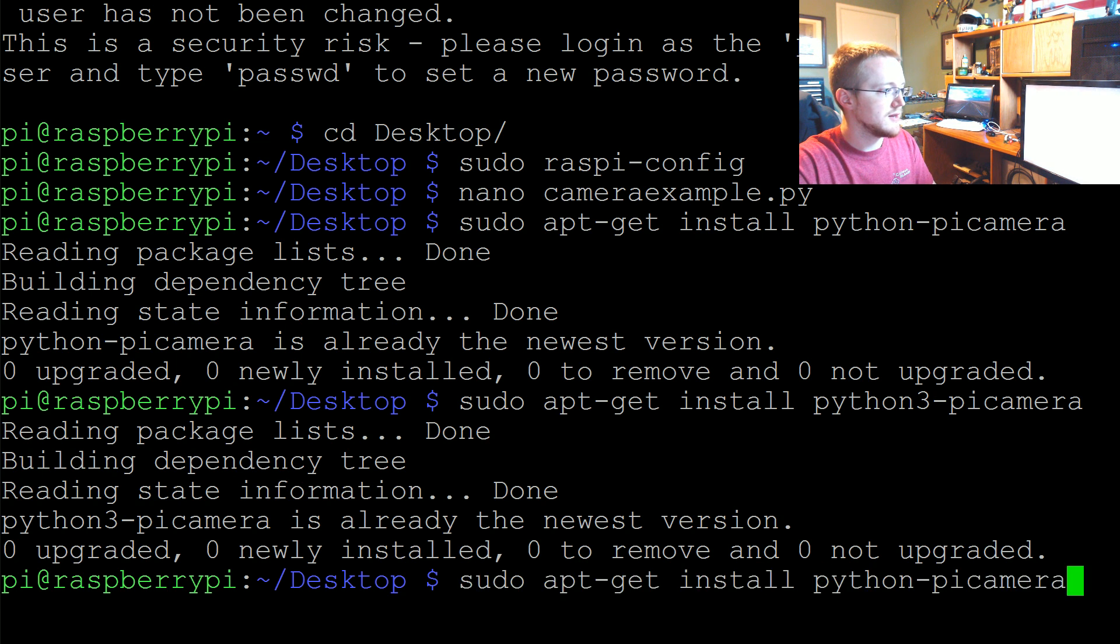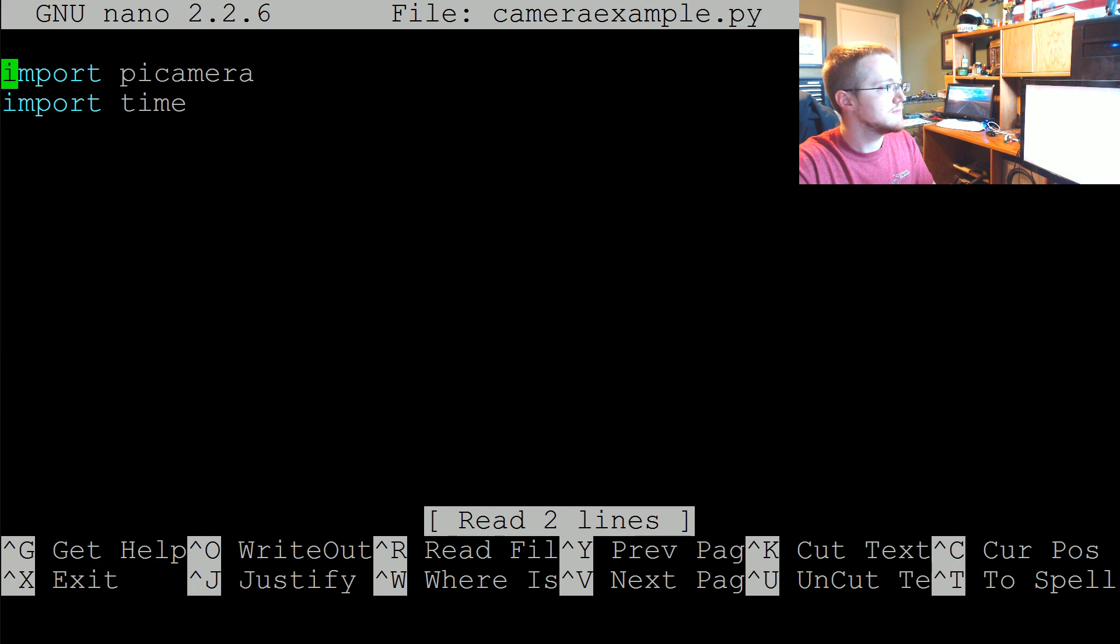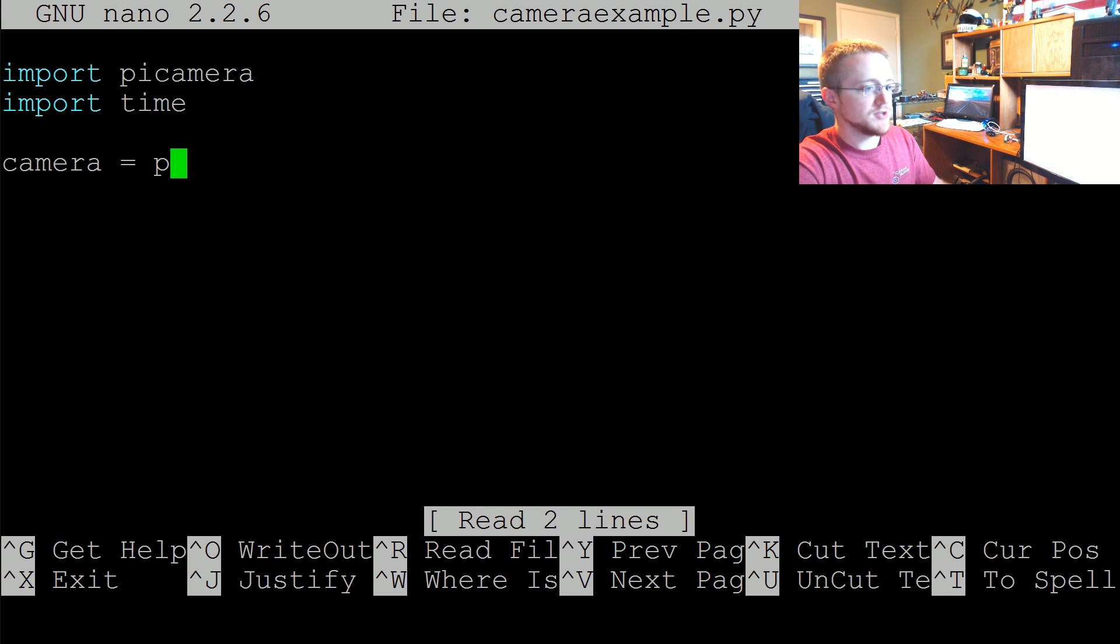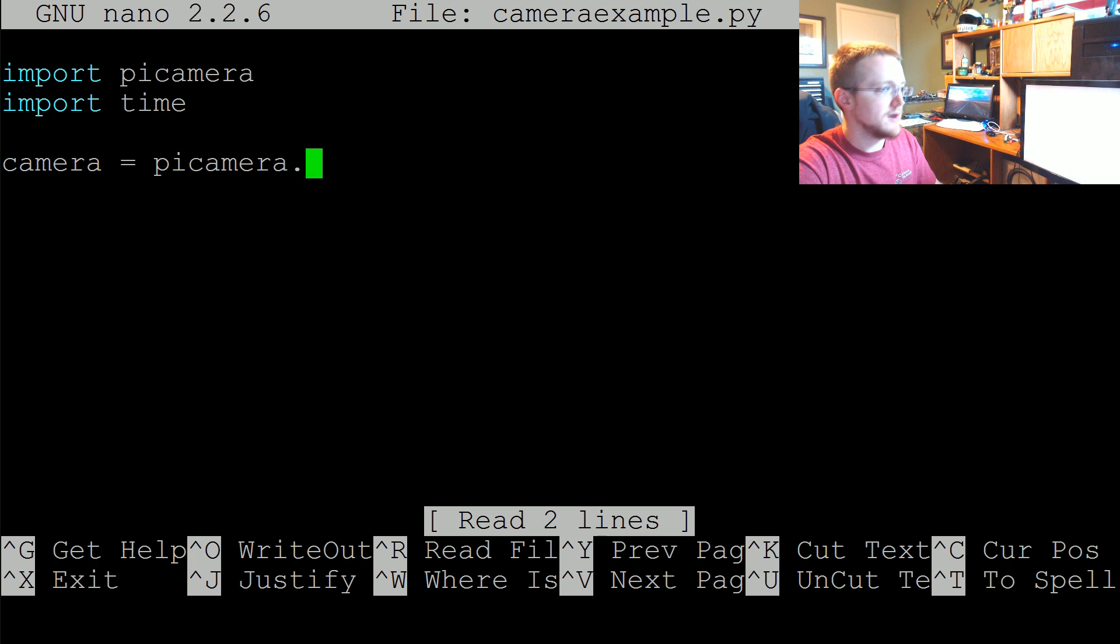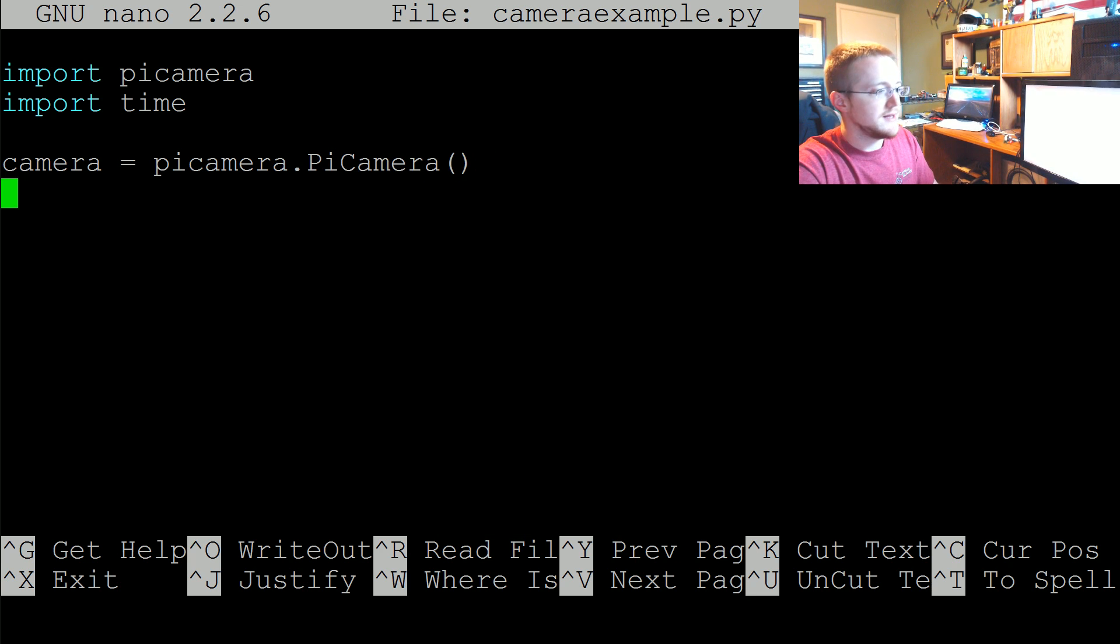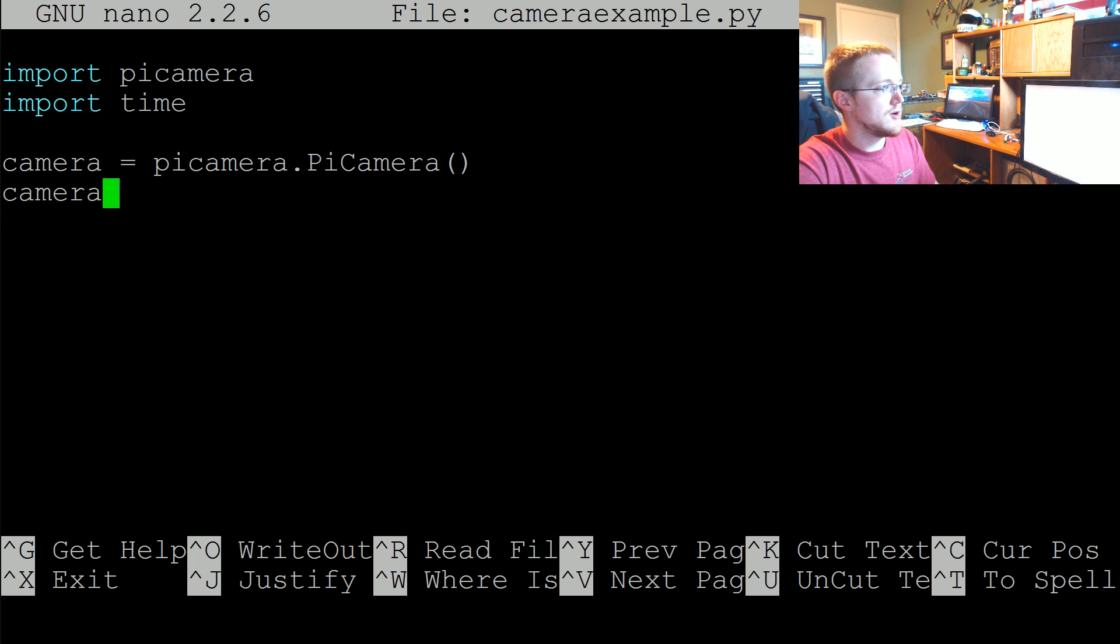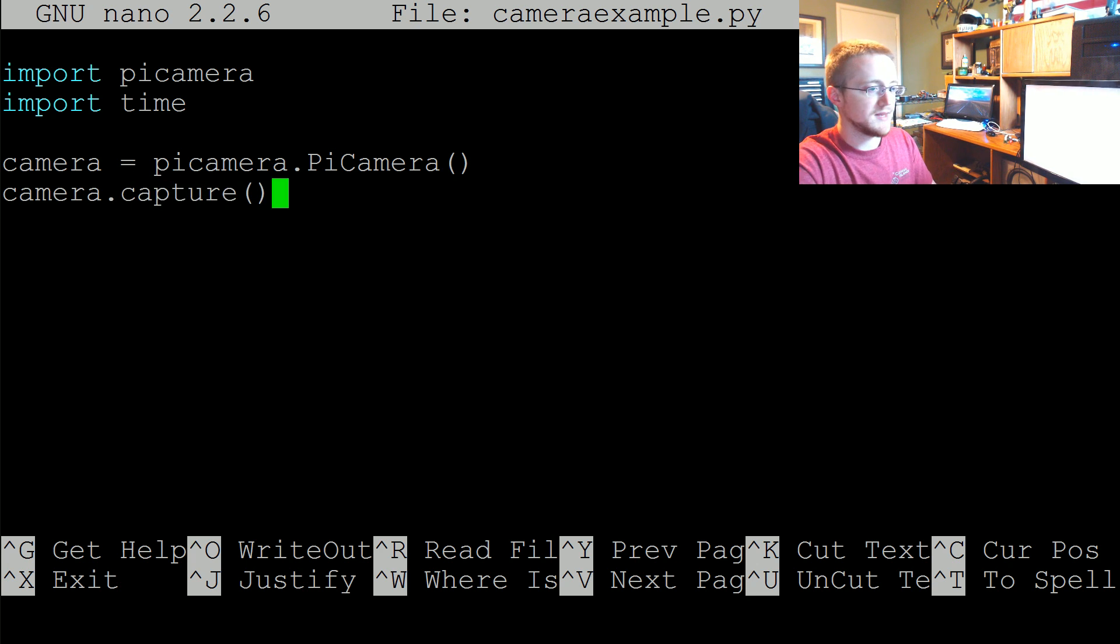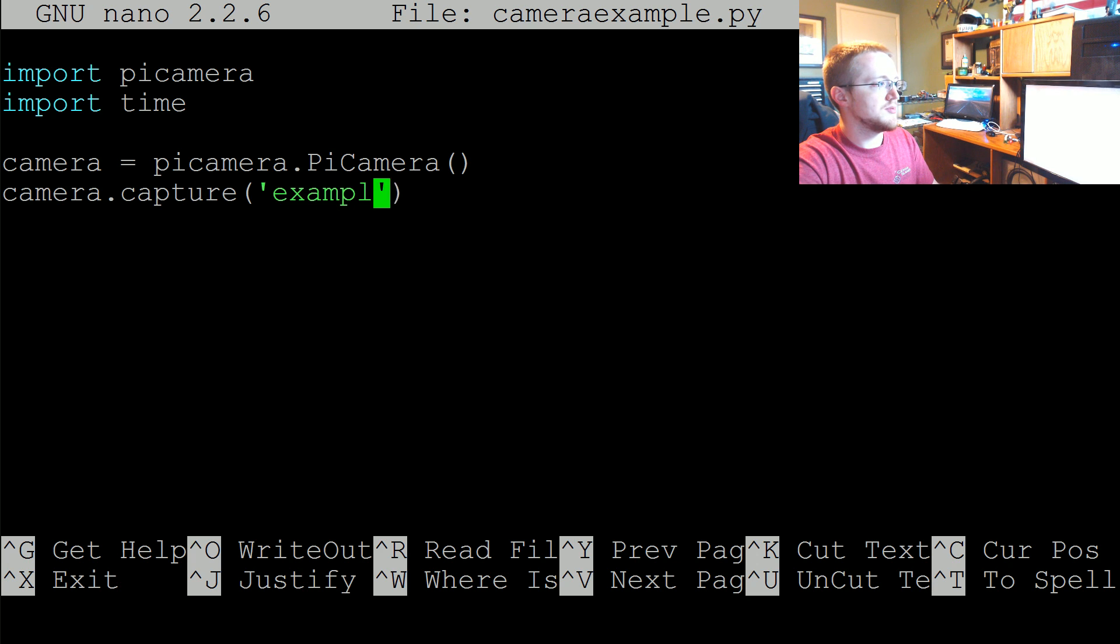Now we're going to define the camera object which will just be picamera.PiCamera. And then we can do camera, first let's take a quick picture. So camera.capture and then let's just save it as example.jpeg.